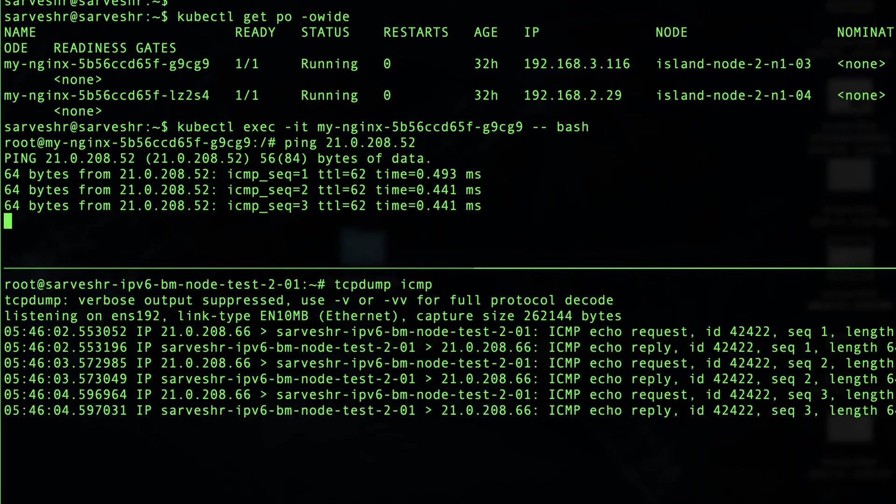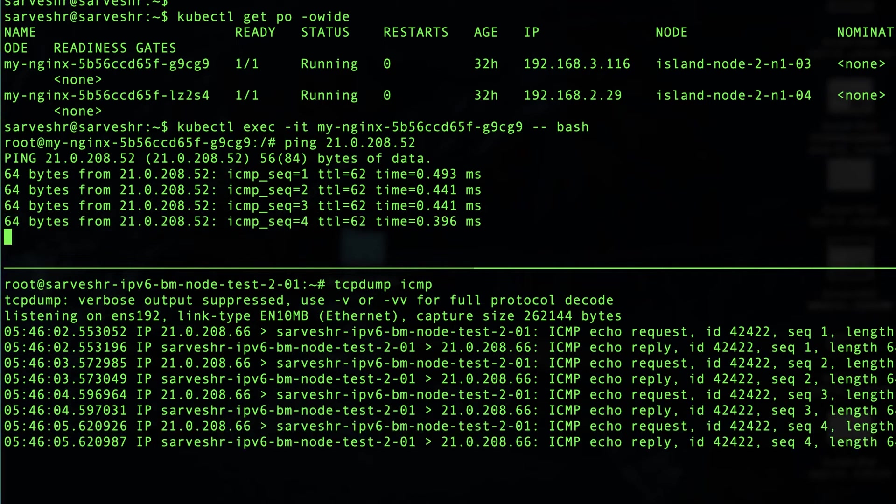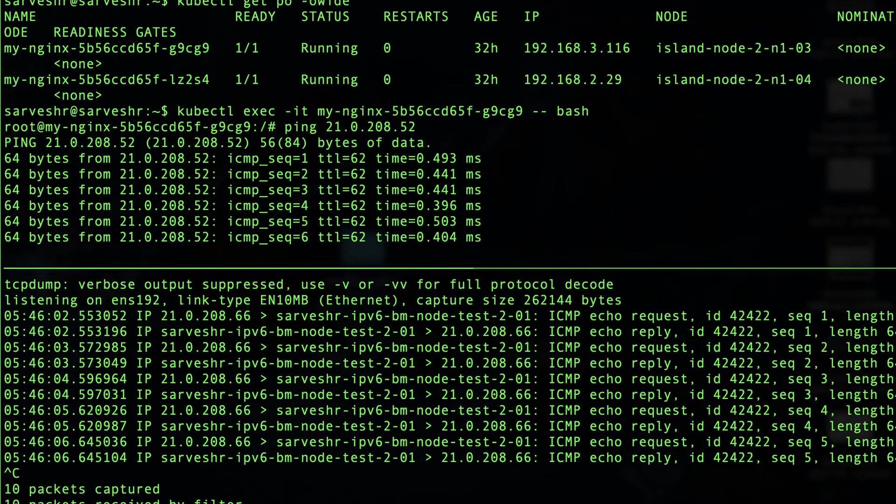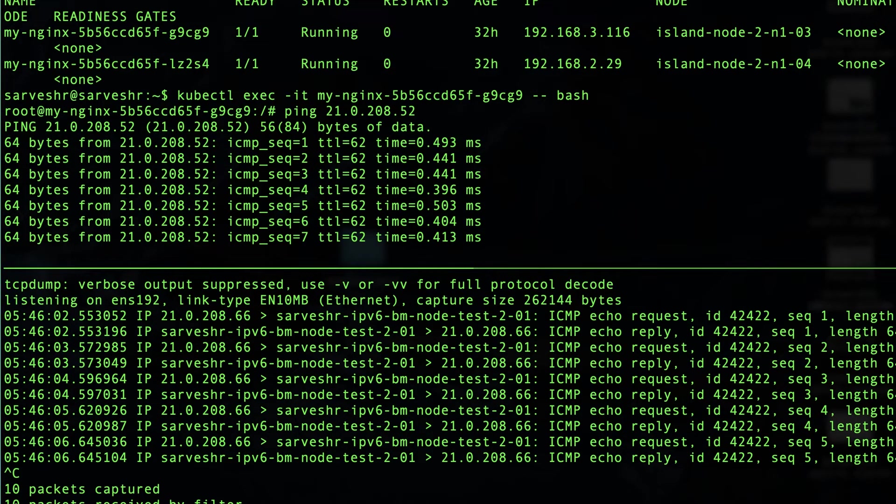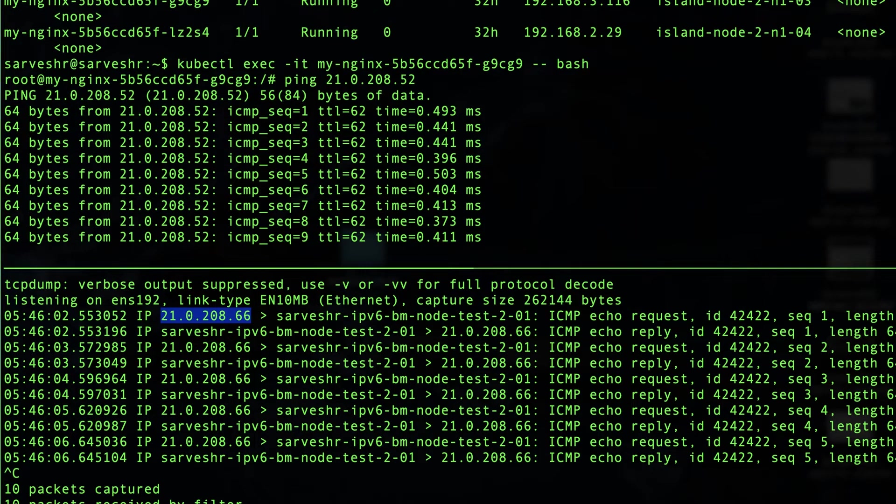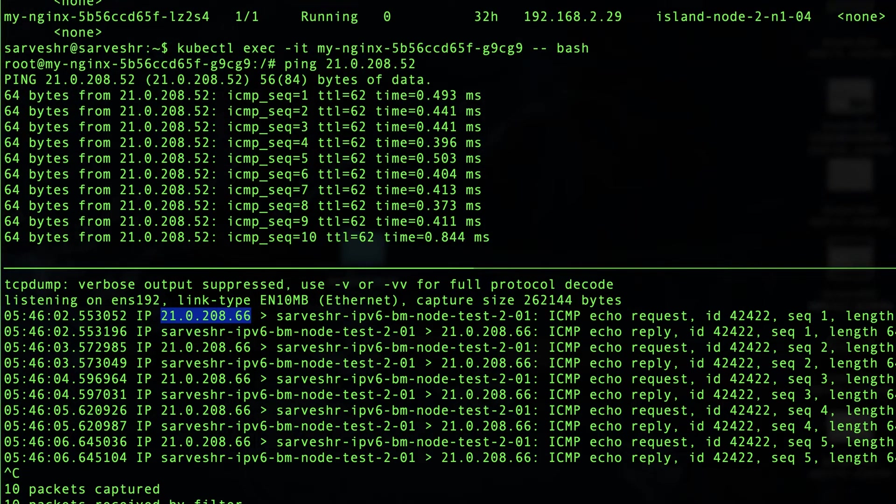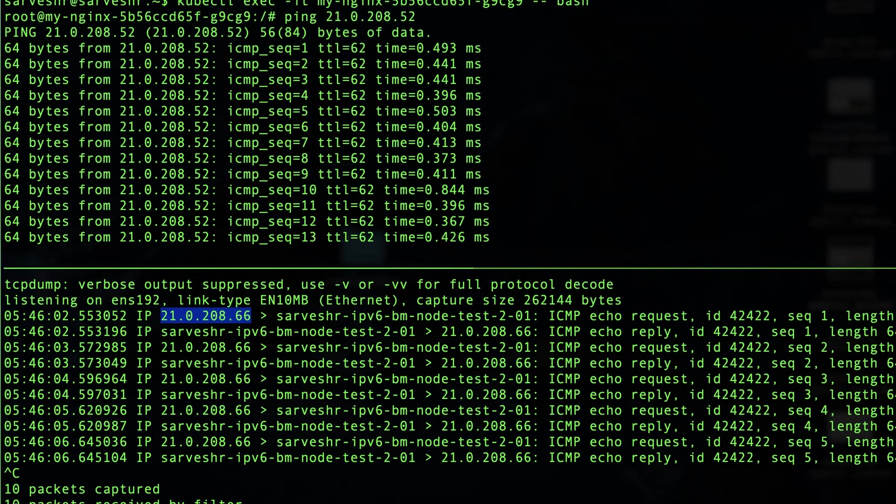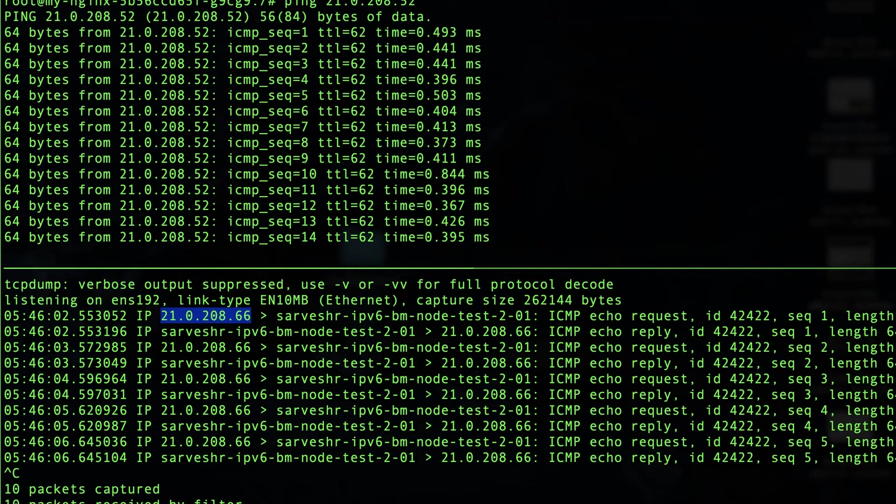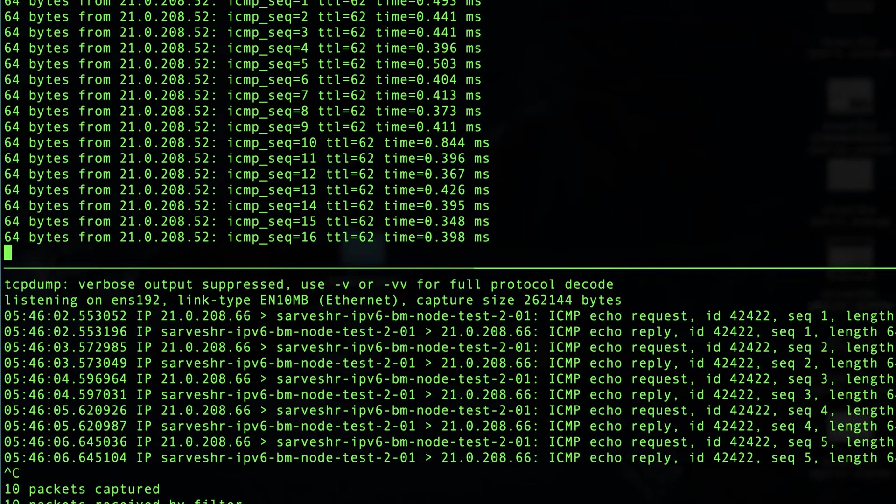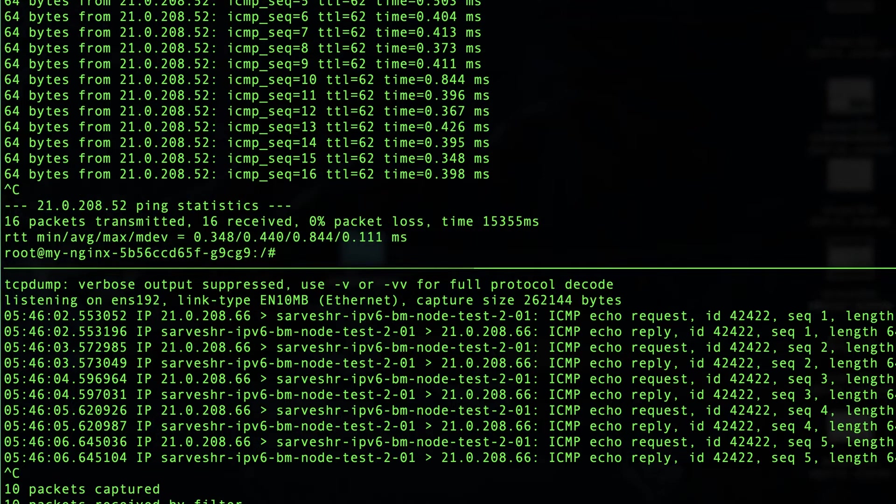Okay, so we are getting a few pings. Let's see. So we are getting ping from an IP address 210.208.66. But the pod IP was 192.something. So where is this IP coming from?